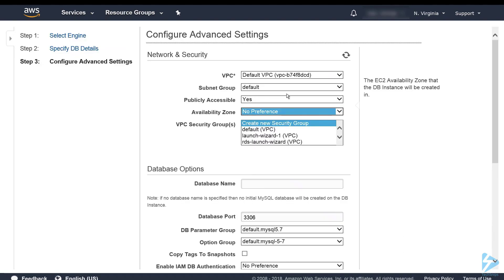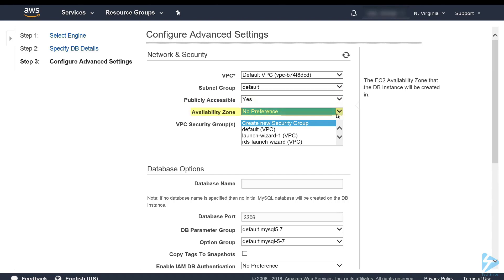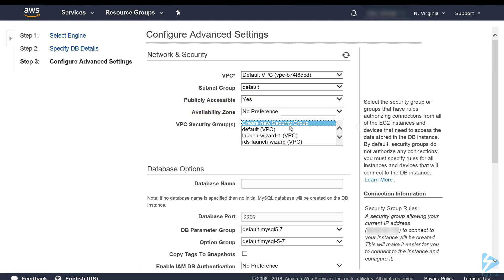When it comes to the network and security section we'll leave it in the default virtual private cloud, the default subnet group. We want this to be publicly accessible so that we can connect to this once we've created the database. Availability zone will say no preference and we're going to create a new security group.